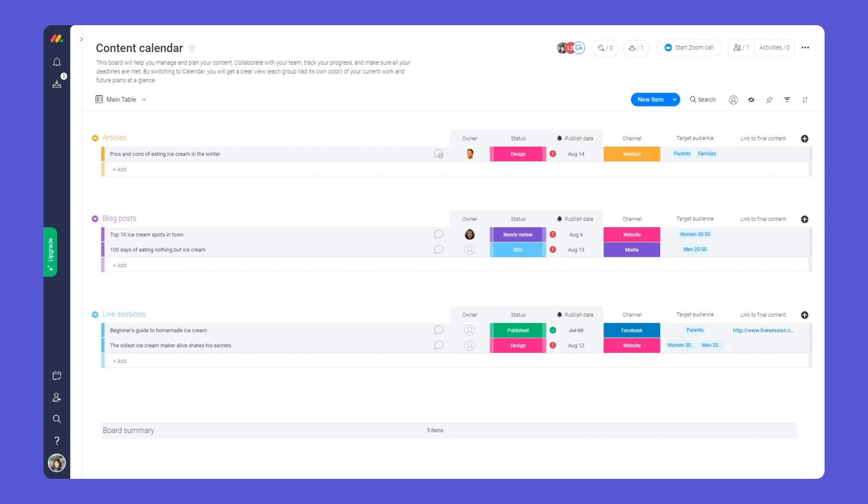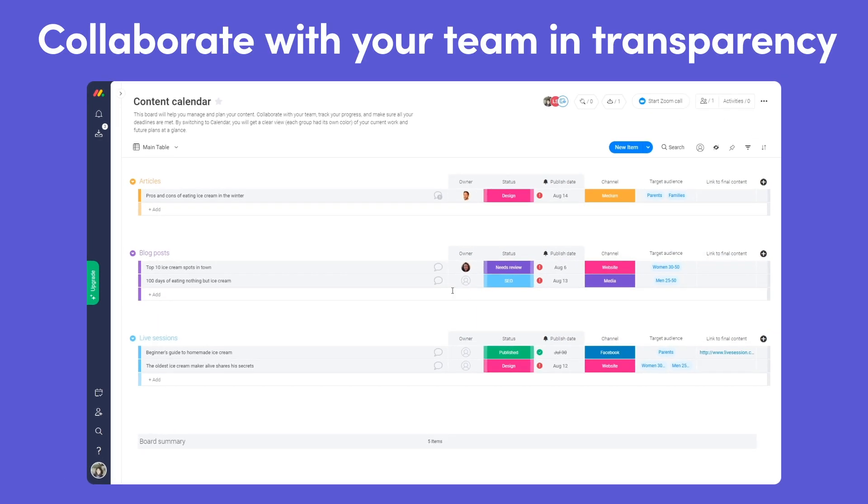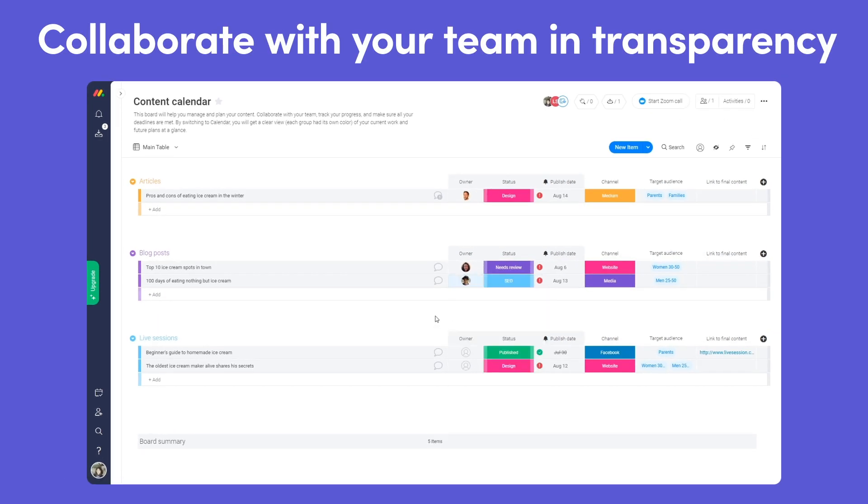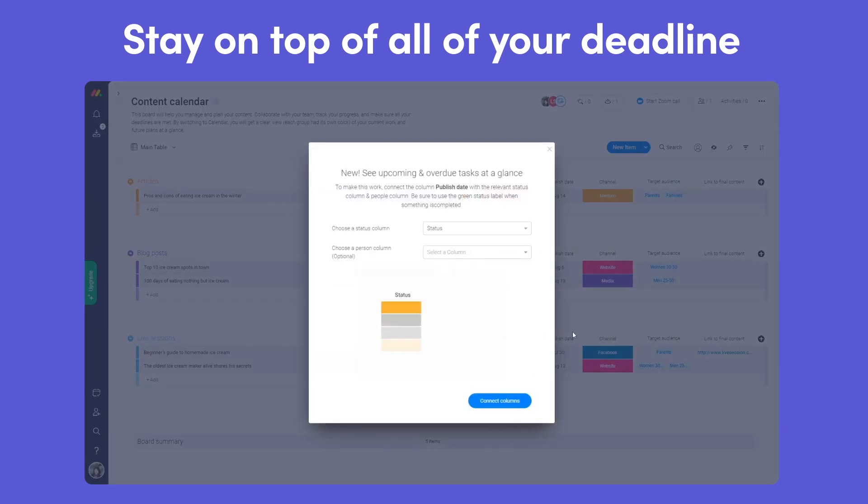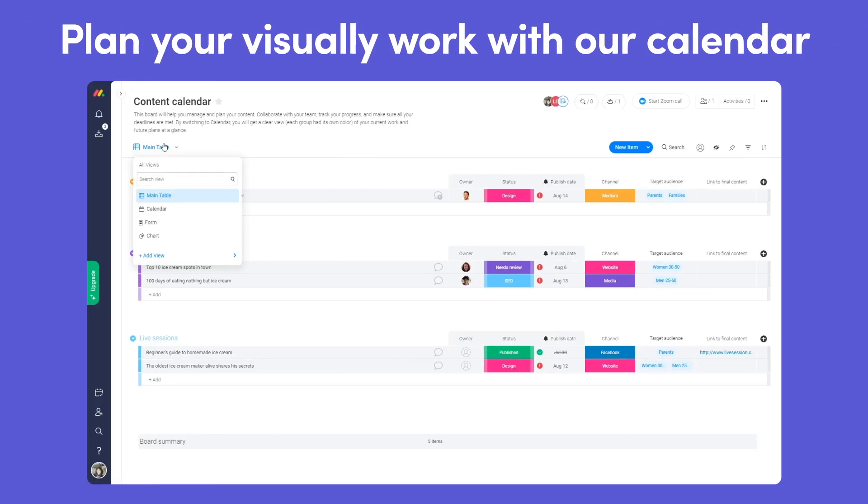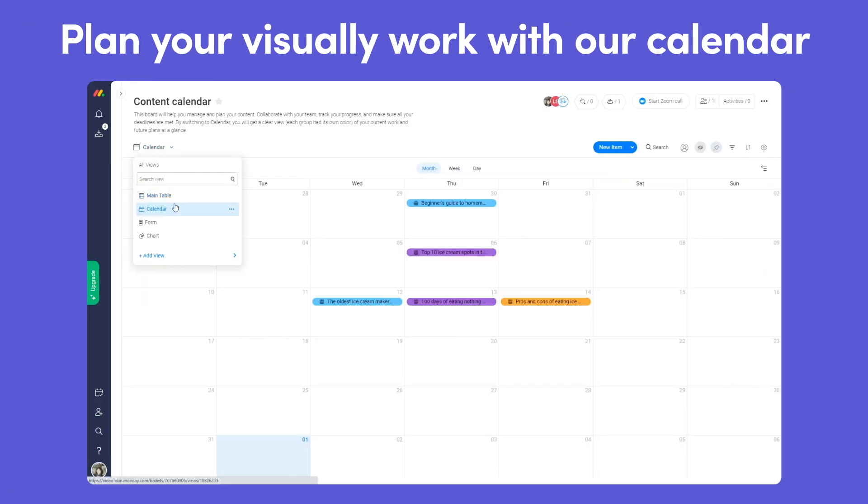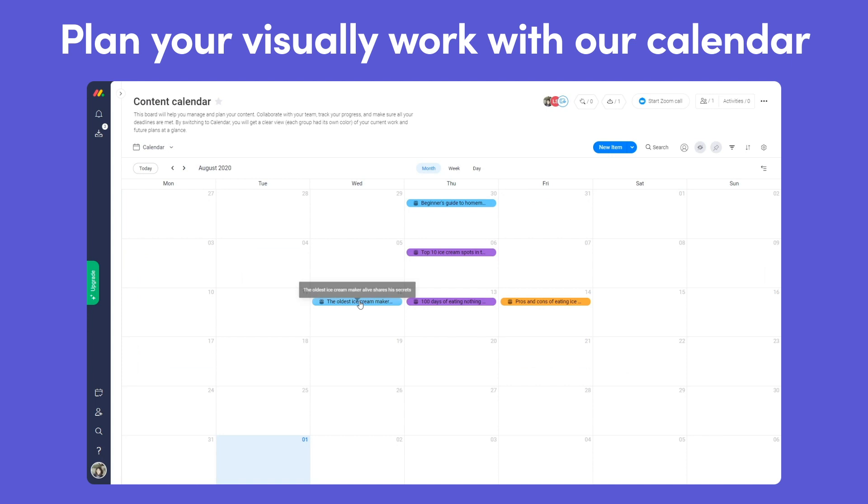In this video you'll learn how to collaborate with your team in transparency, stay on top of all of your deadlines, and plan your work visually with our calendar view. Let's dig in!